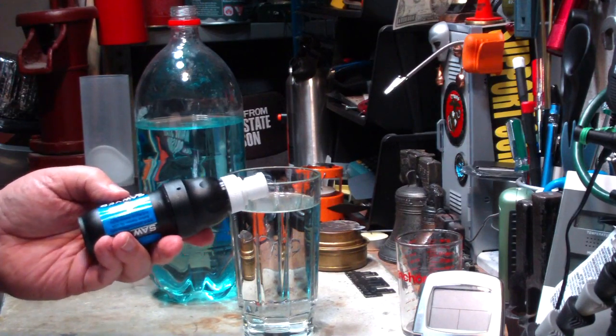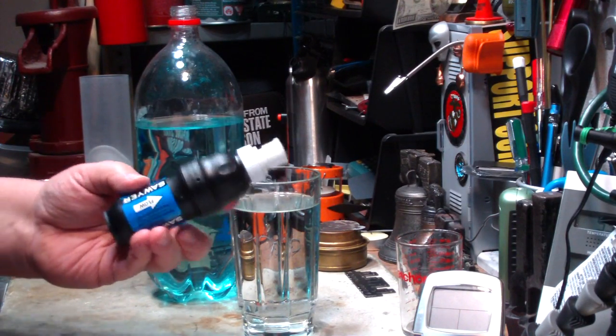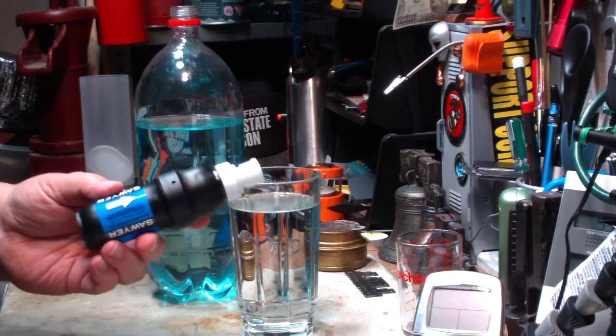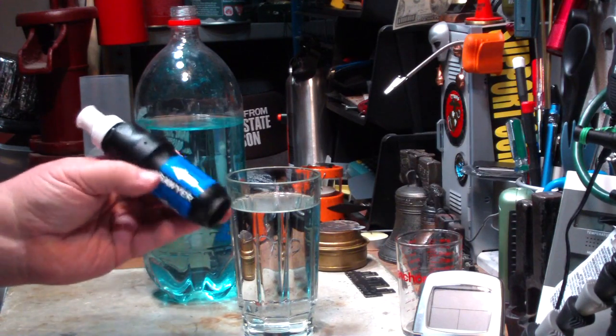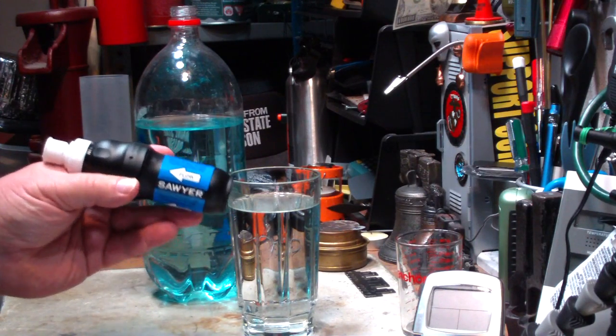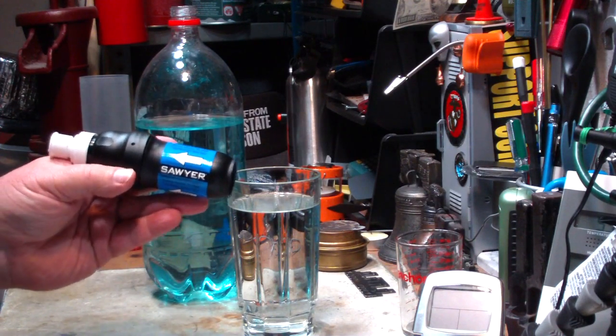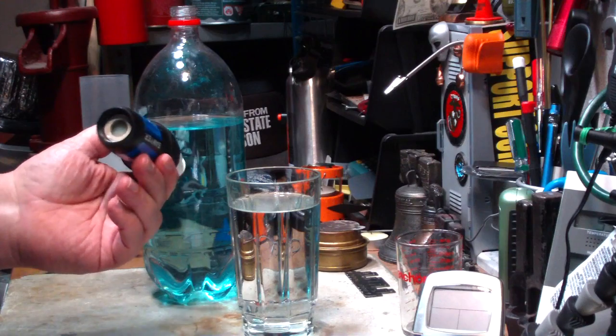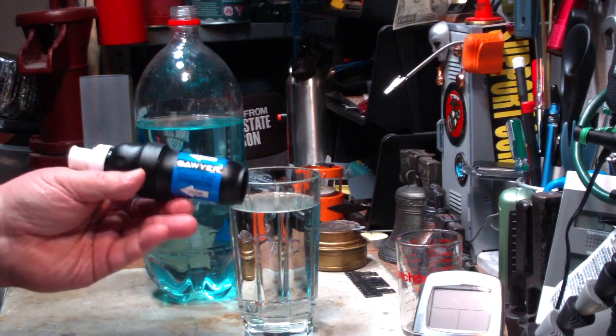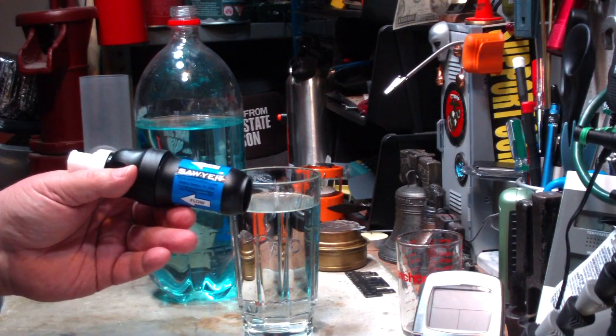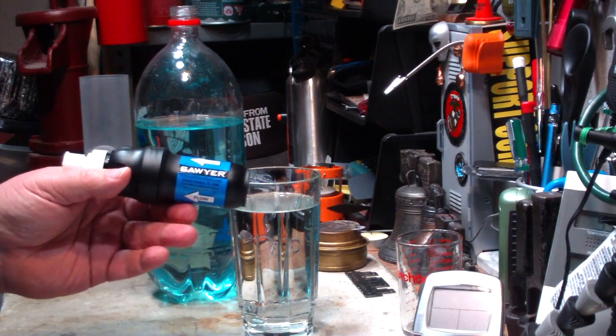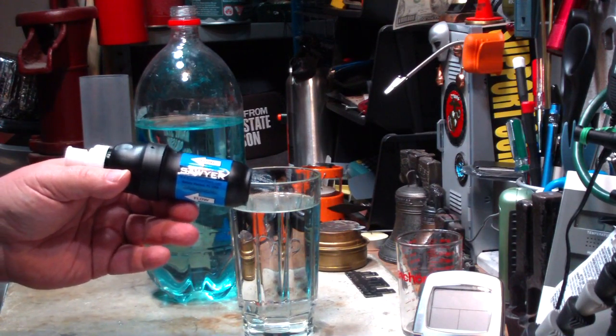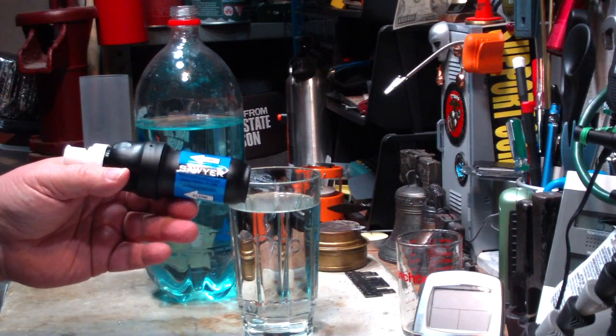A person, I don't even think a family could drink a million gallons of water in their lifetime. But this thing says that it's guaranteed to filter out a million gallons. And I've been using it out of the creek and stuff. For what it's worth, I haven't gotten sick yet.